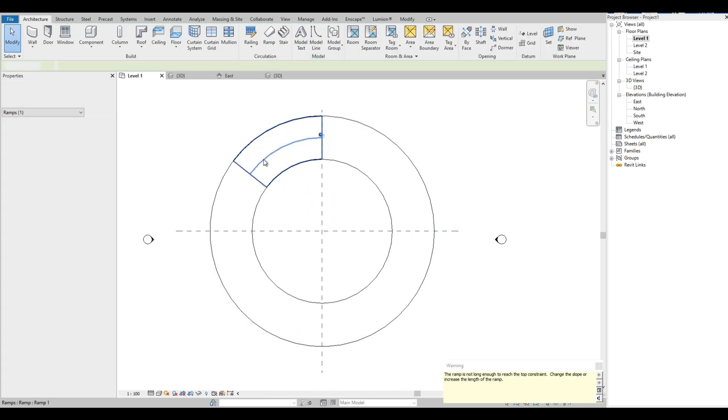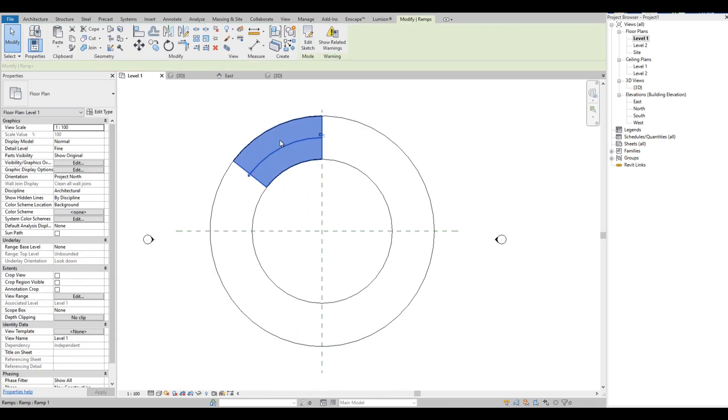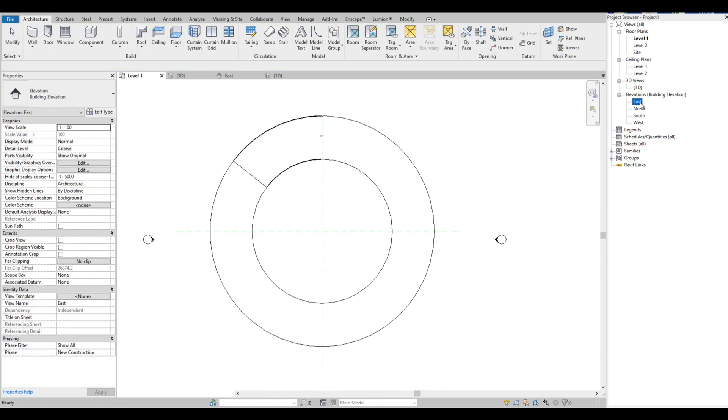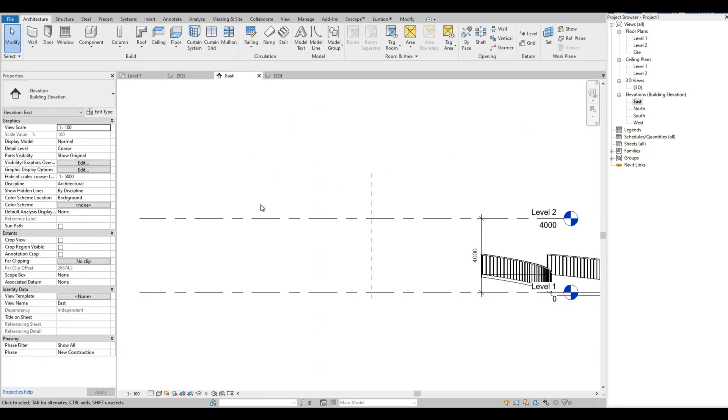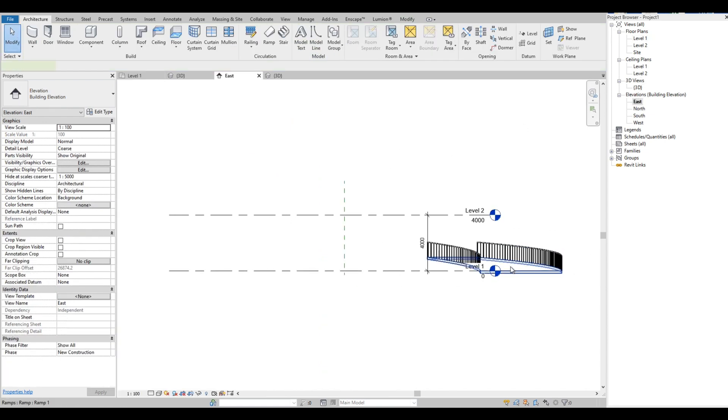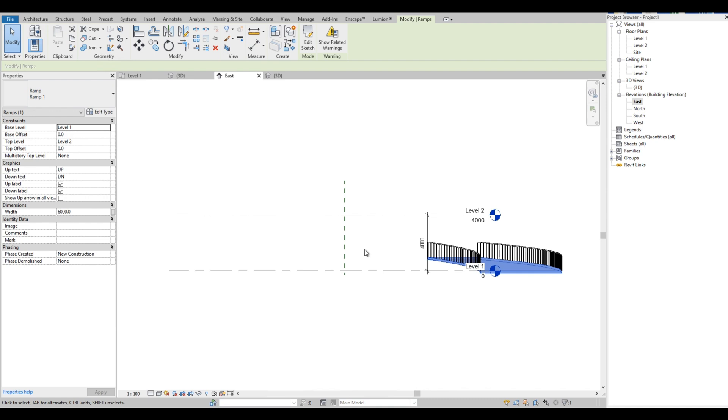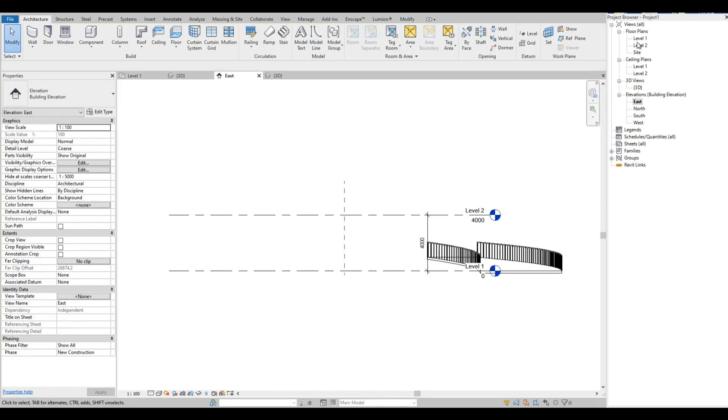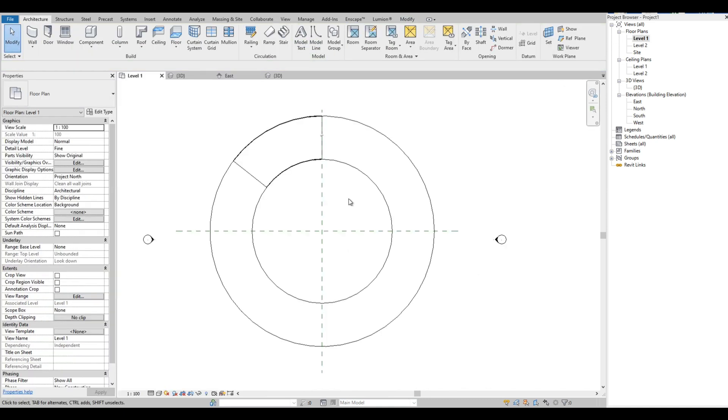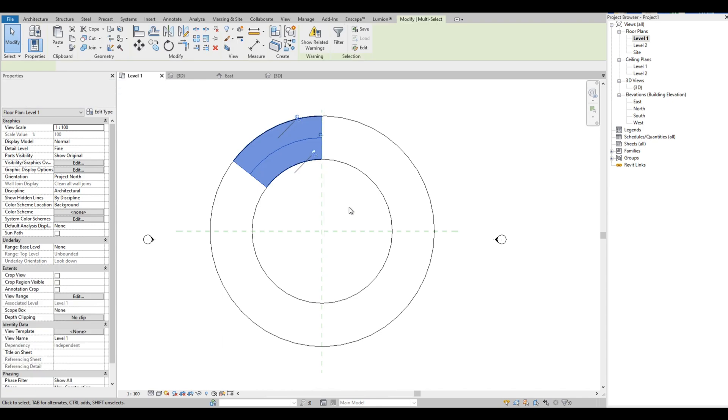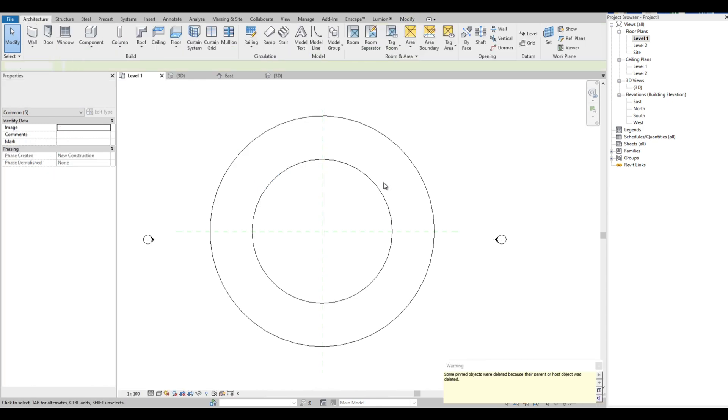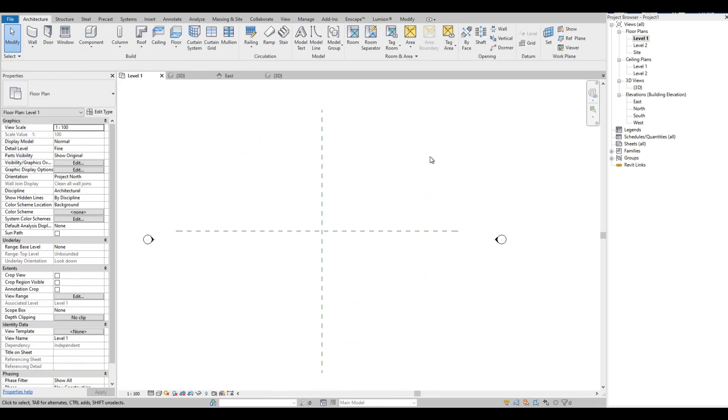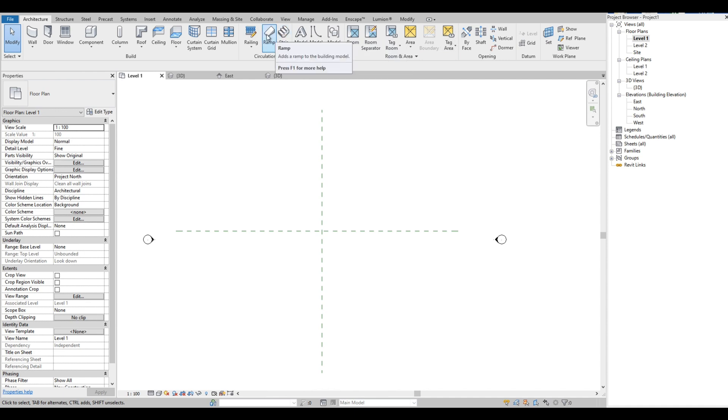Okay, currently the ramp looks short on plan. Let's go to the elevation, and it stops short of our intended length. Let's go back to the plan and delete this guide. I think we don't need them anymore.